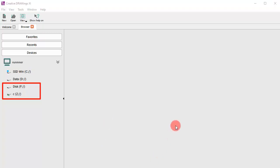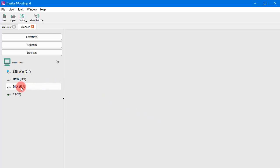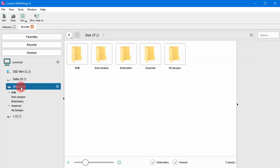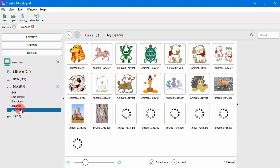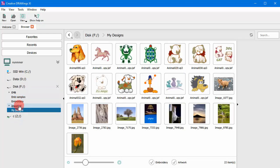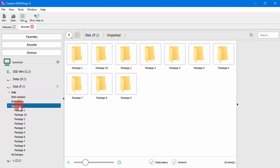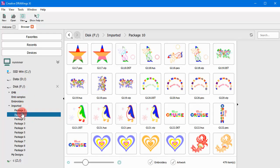The Design Browser is very much like the File Browser which is available on all operating systems. This practically means that you can navigate through your disks and look for the files that you want to use. The main difference is that the Design Browser shows you only the files that are supported by the software.